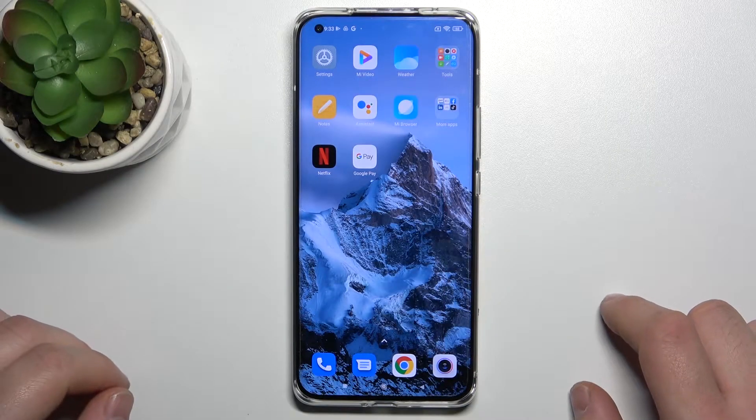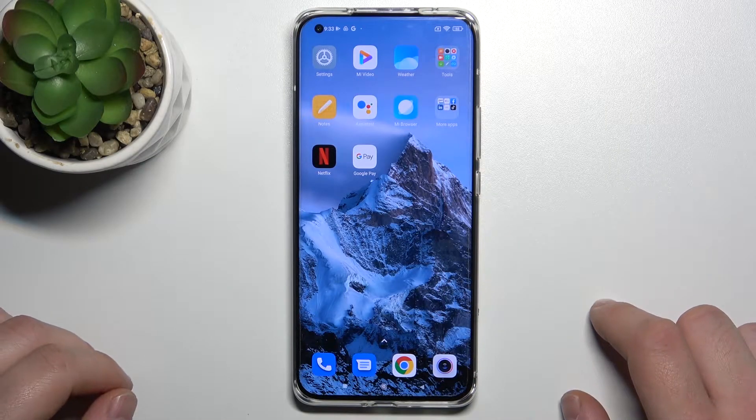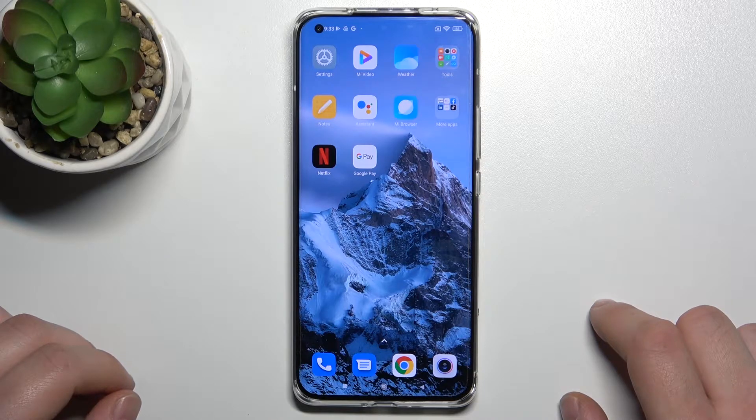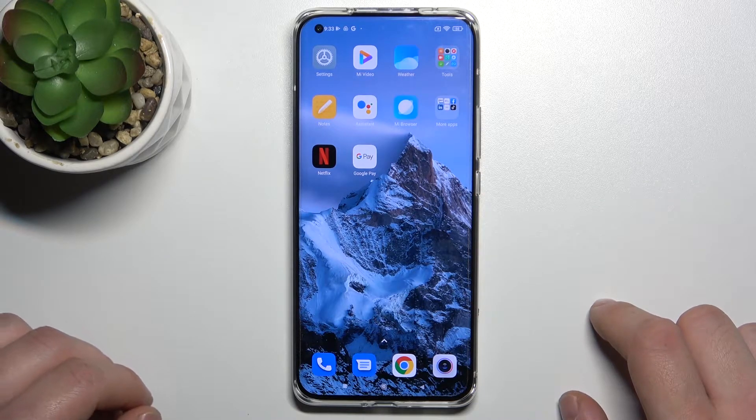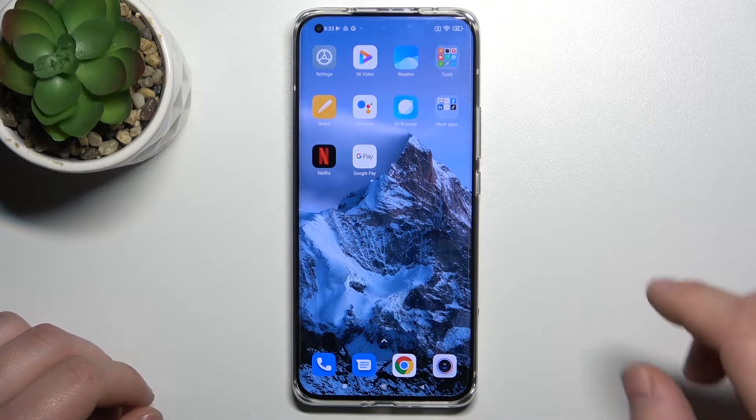Hello, in front of me I've got a Xiaomi Mi 11 Ultra. In this video I'll show you how to manage the Google Pay app.